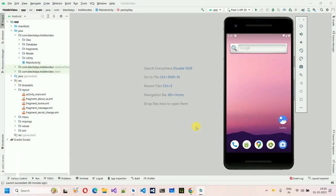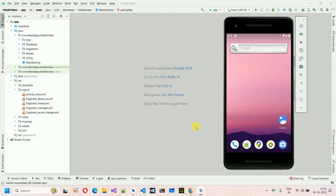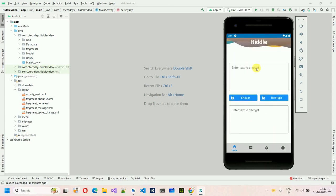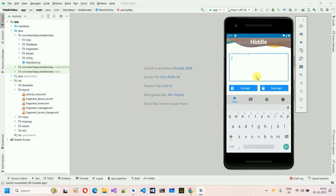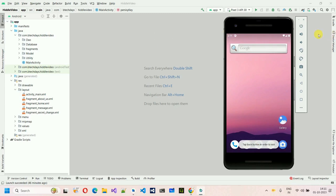Hello everyone, welcome to my YouTube channel. In the previous video we saw how to set up the database and how to enable authentication in our application. If you haven't watched that video, go to the description where I put the link, or check out the playlist. In this video, I'll show you the complete application — we're going to design this page and write the backend code for encryption and decryption.